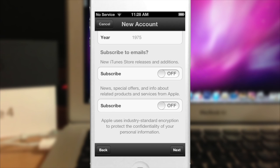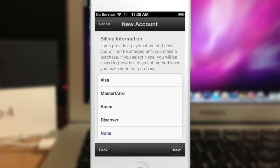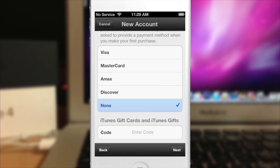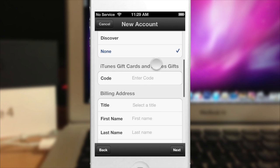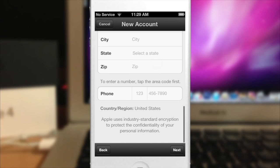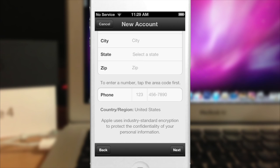Once you've entered all your information, tap Next. Here again you'll choose your billing information, and down here you have the option to select None. Continue through the process, enter your billing info and phone number if you want, and you'll receive an activation email — open it and click Verify Now.